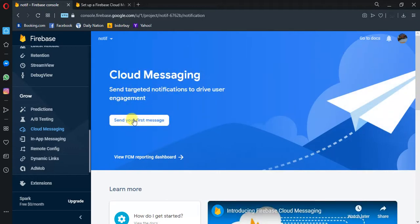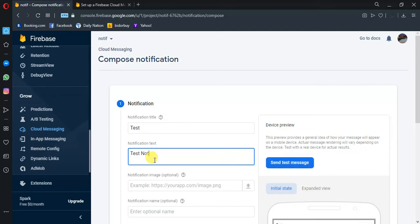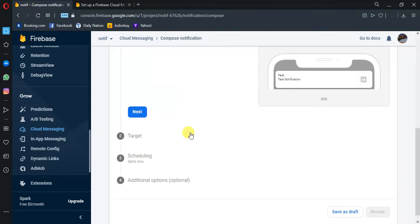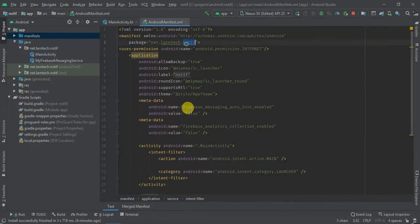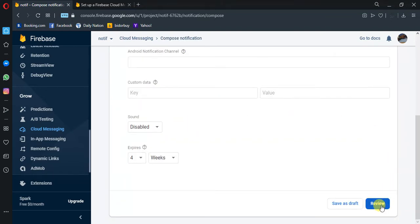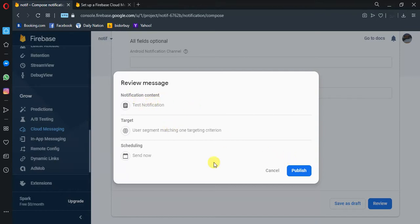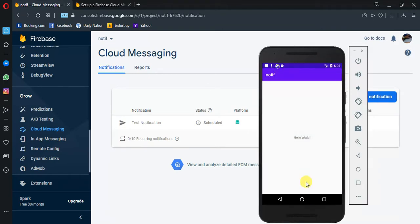You'll see this button 'Send your first message'. For the title you can say 'This is test' — test notification. Next is the target, so I'm going to target 'net.lantec.notif', as you can see this is my package name. Next scheduling, next — these are additional options — then the notification will be 'test notification'. Let's see and now publish. We can see we have our test notification here; when I click it, it opens the main activity.